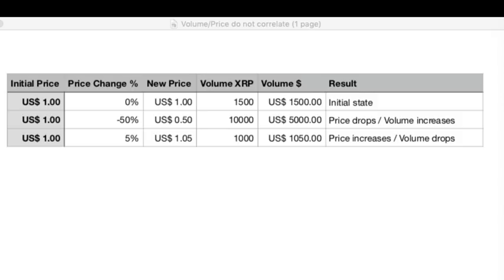Because the transactions coming through the banks will increase the demand on XRP way, way, way more, and thus increase the price. Of course that will also increase the volume, because the more demand there is, usually the higher the volume. But there is no direct relationship between volume and price.